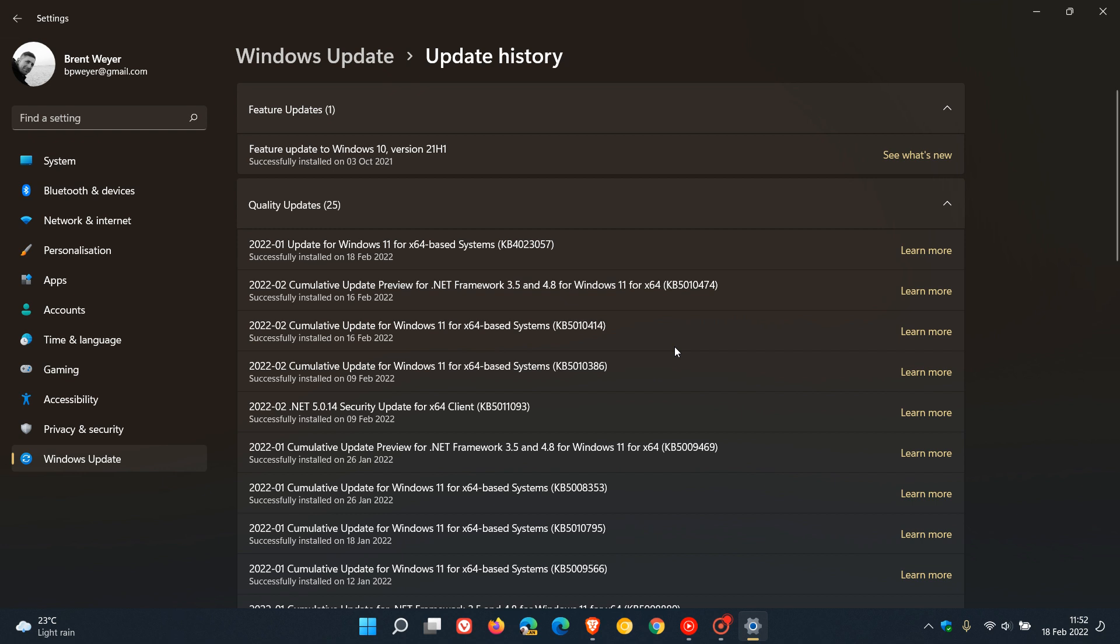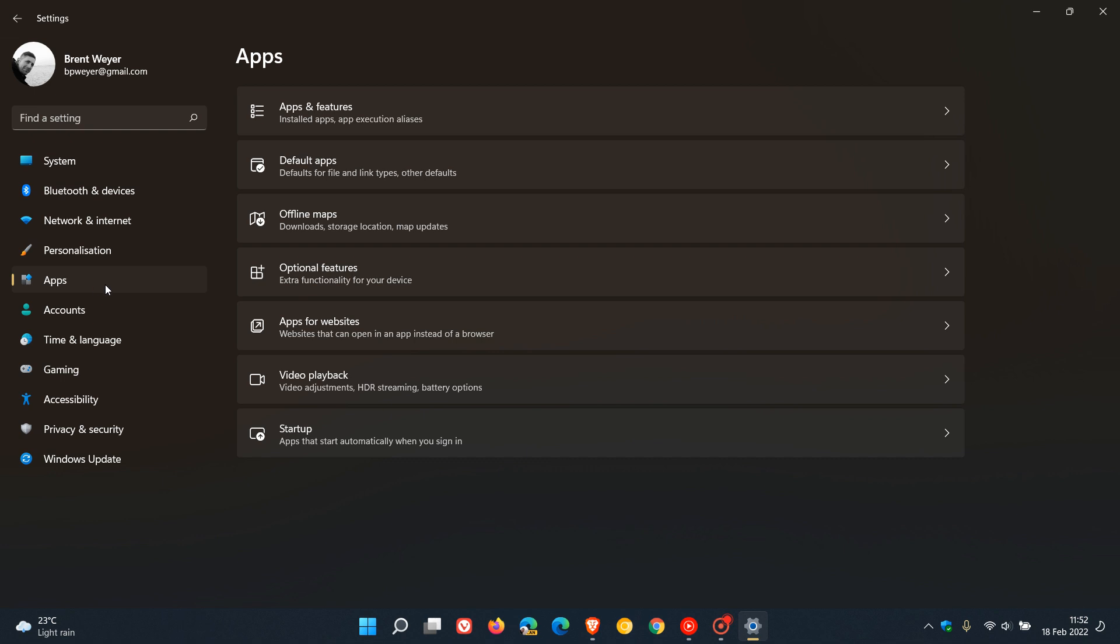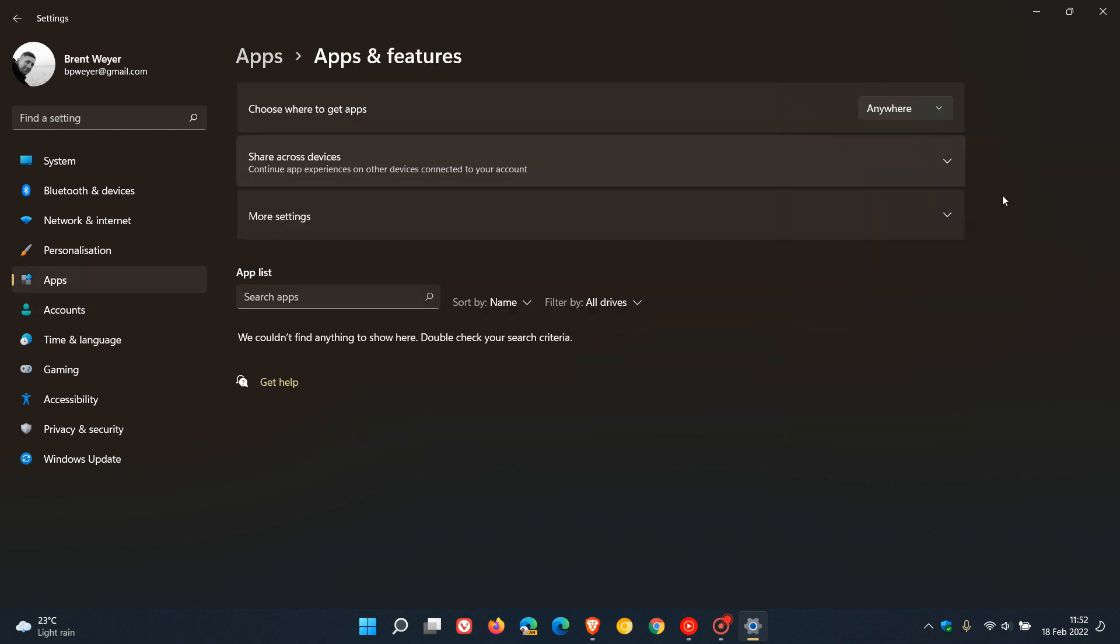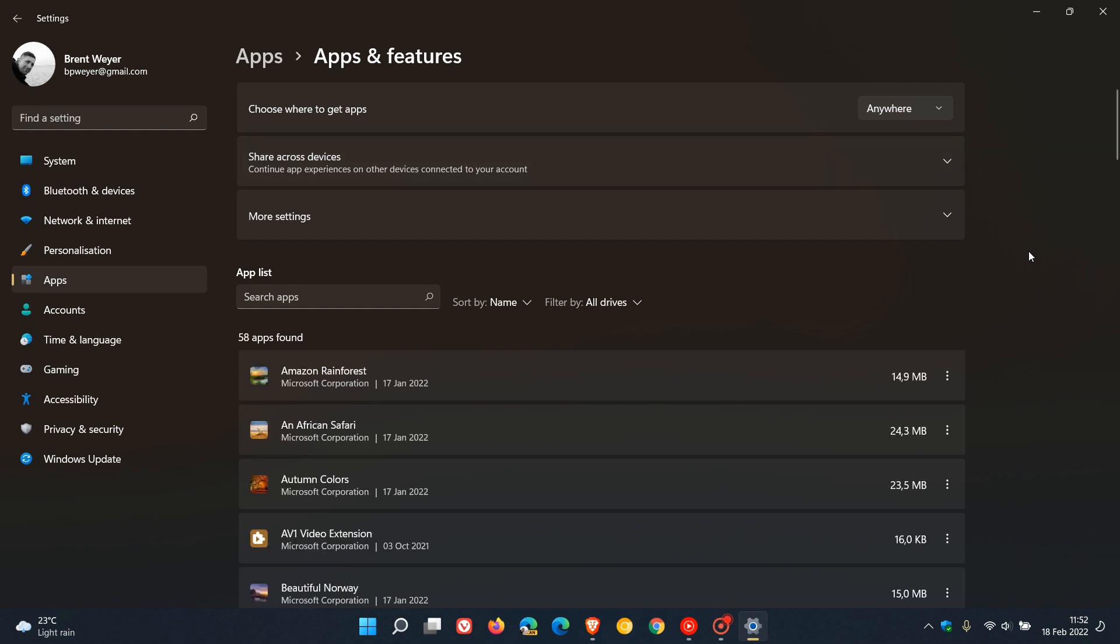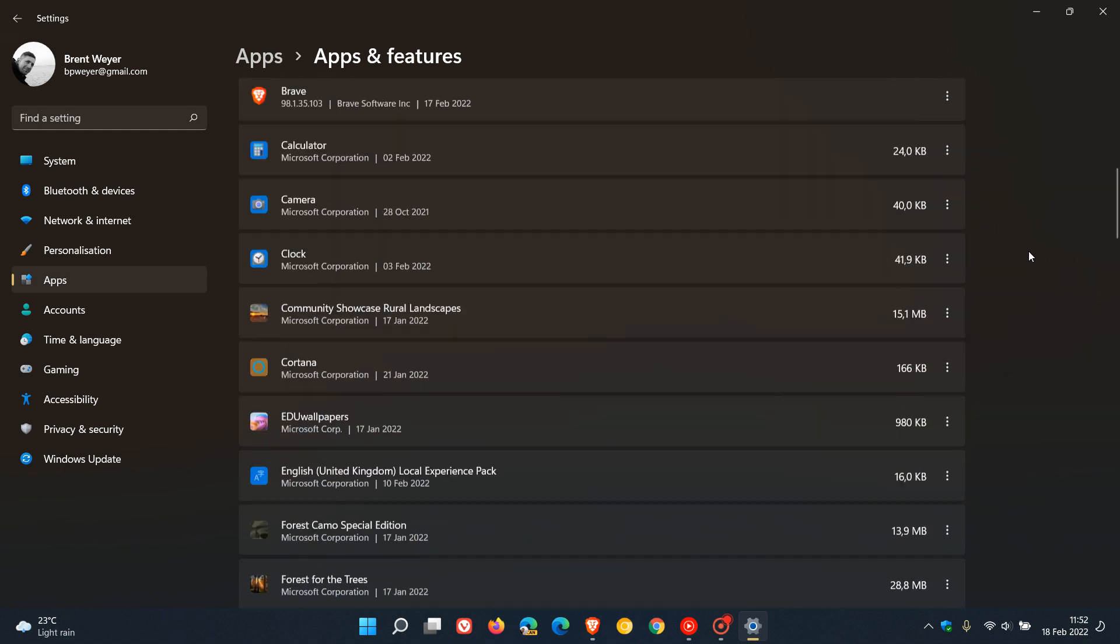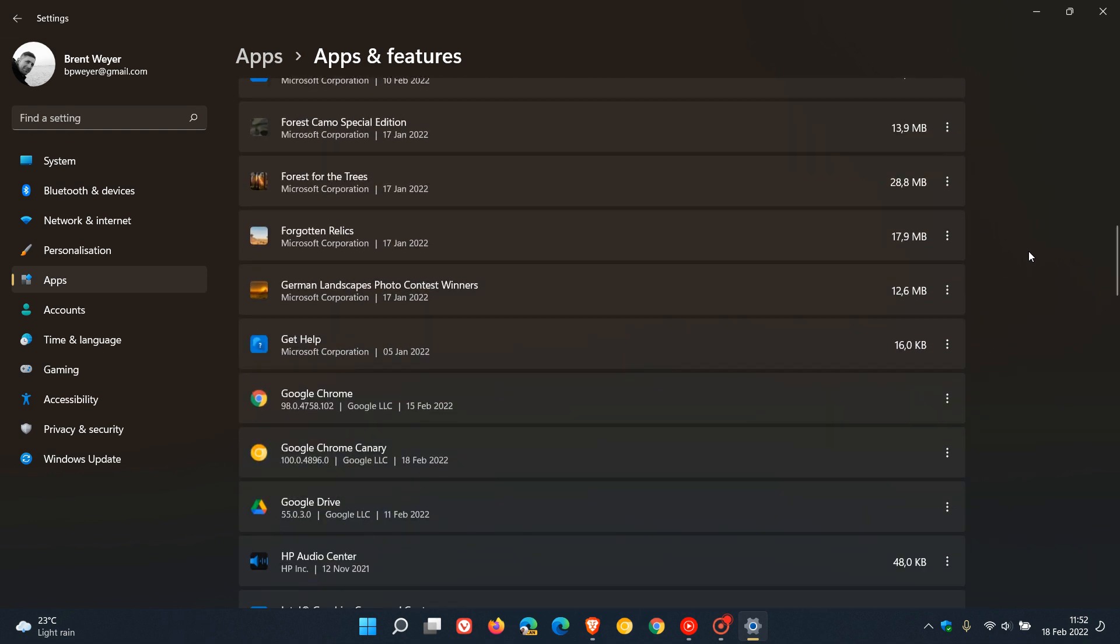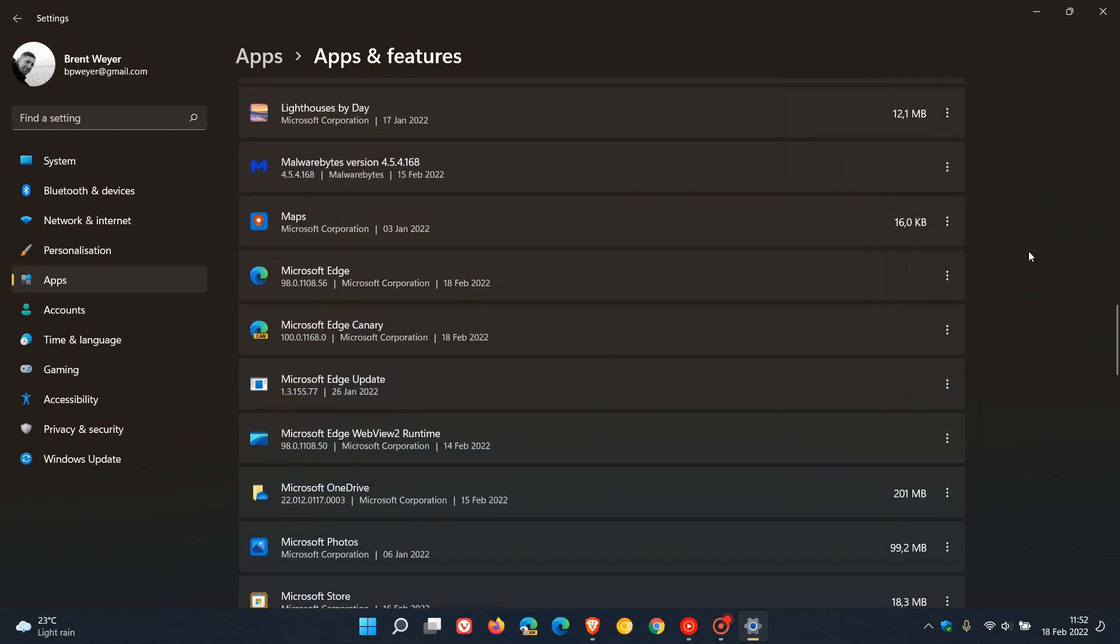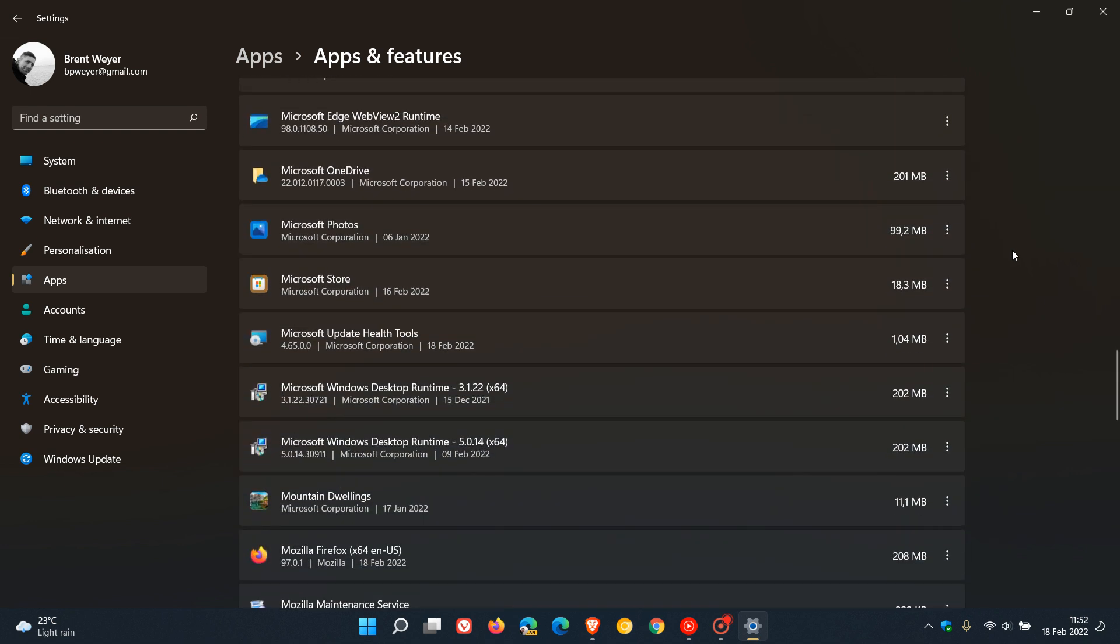You'll also notice if we head back into settings and go to Apps, then Apps and Features, what this update does is it installs a small tool on your system called Microsoft Update Health Tools. As you can see, it was installed today on the 18th of February, and it's only 1.04 megabytes in size. This is part of update KB4023057.